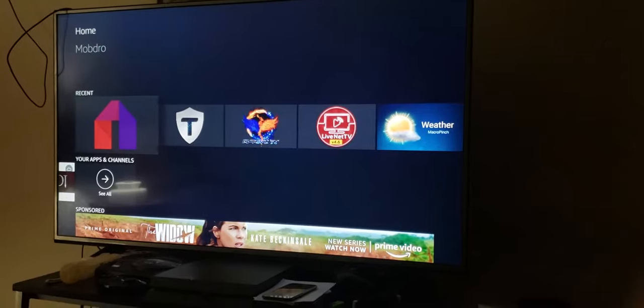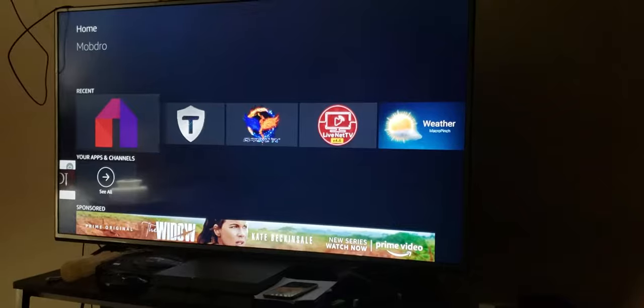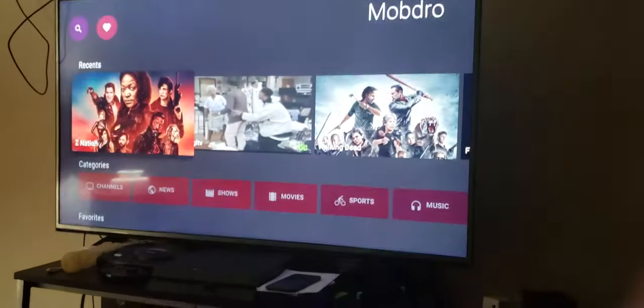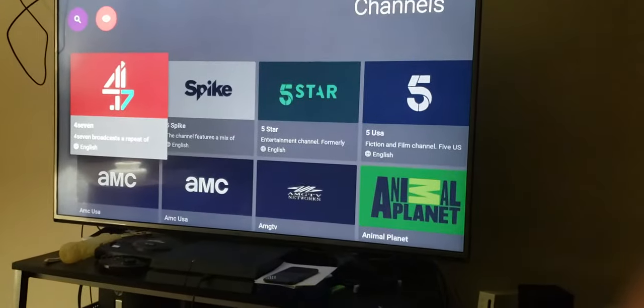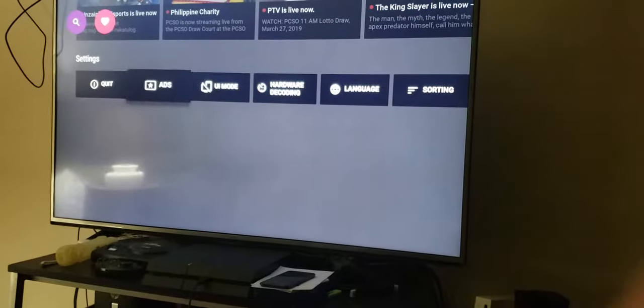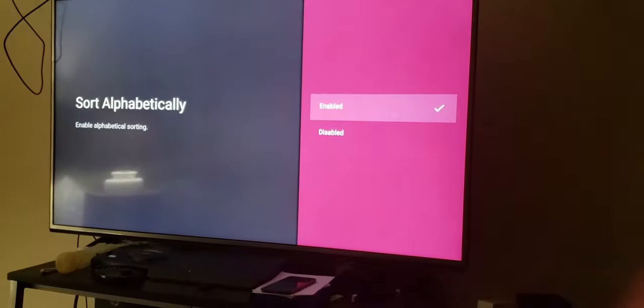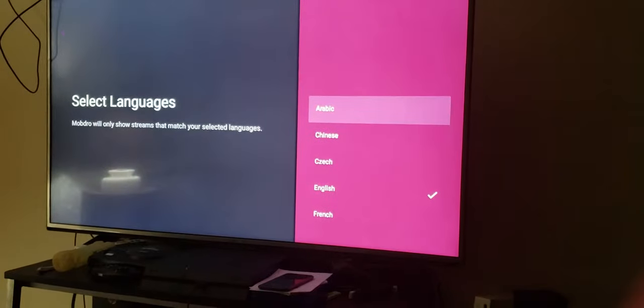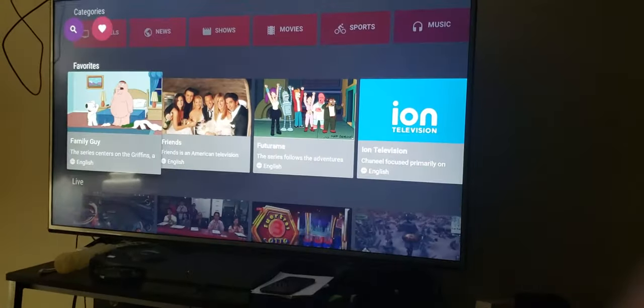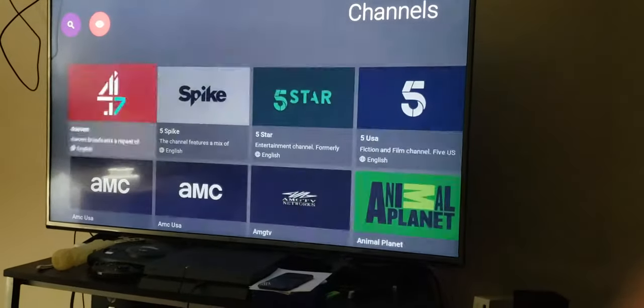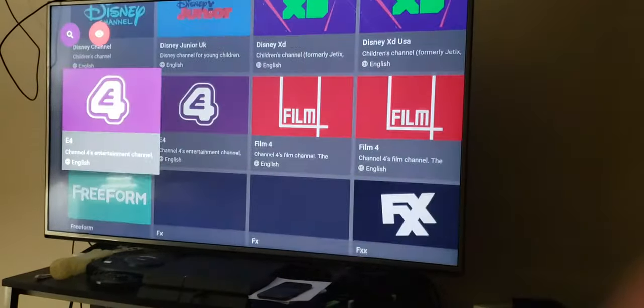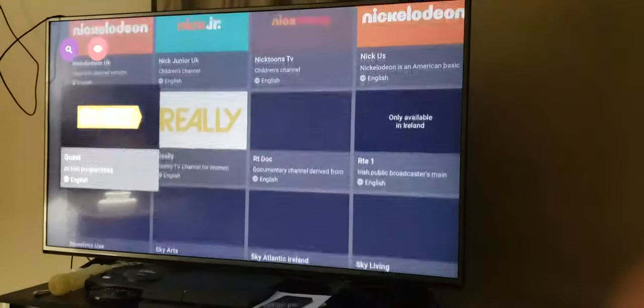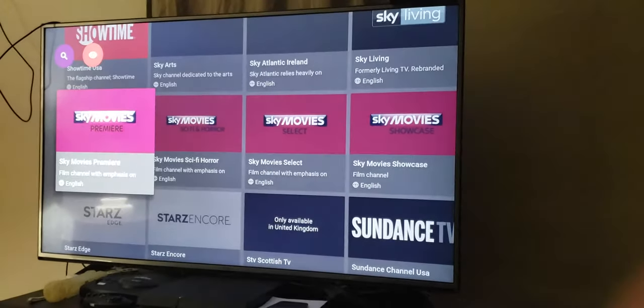We'll start with Mob Drill. Mob Drill is extremely easy. I've been using it for nearly four years. You have channels, so all you do is scroll down. You can sort alphabetically, enable your language. Here you have all your channels.